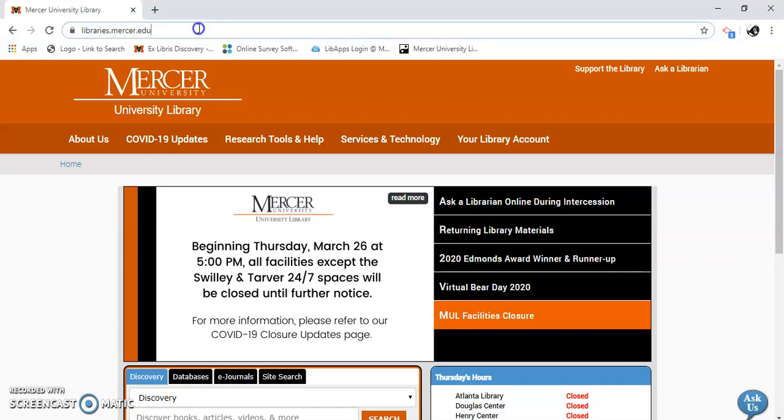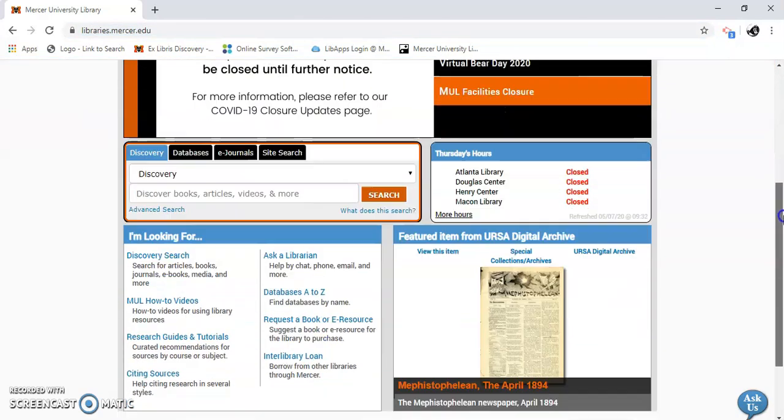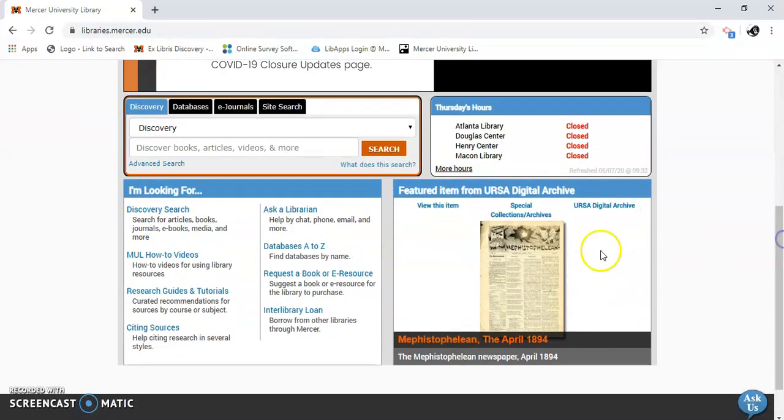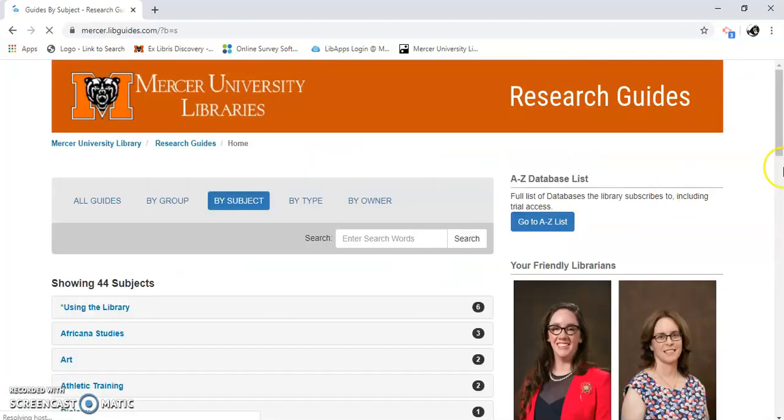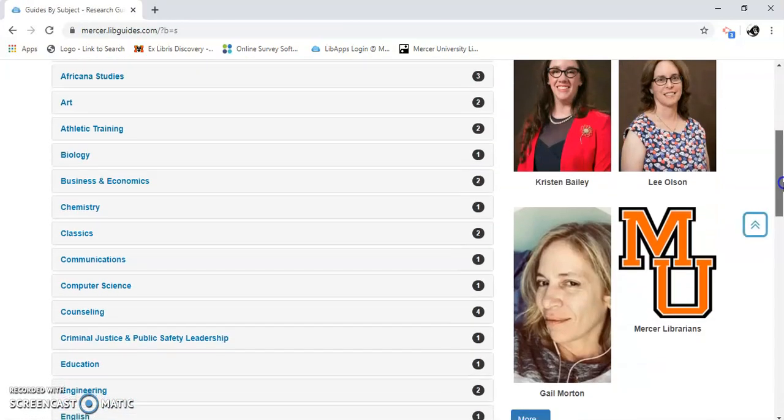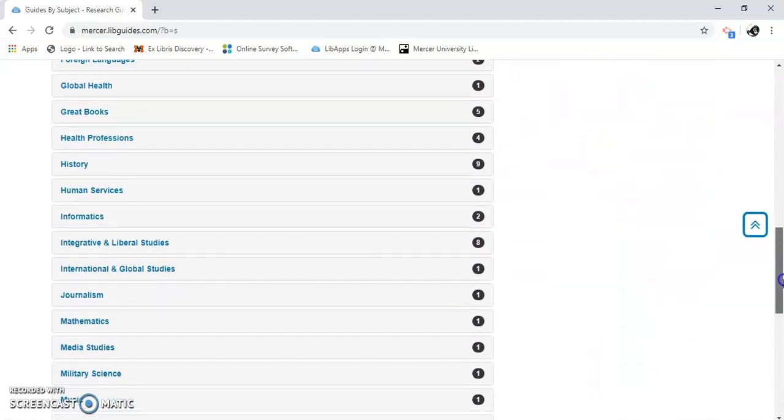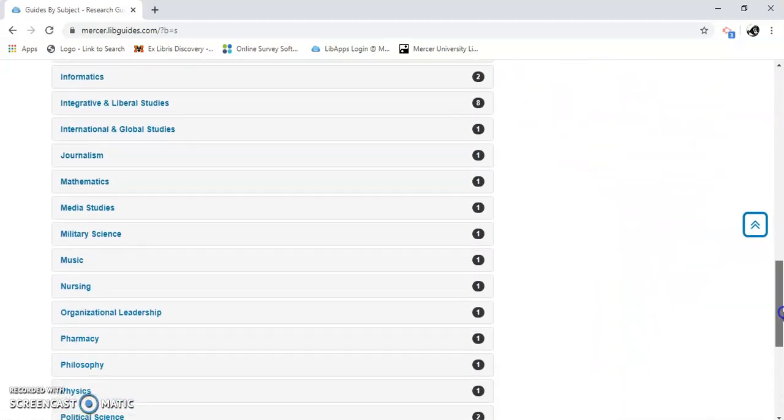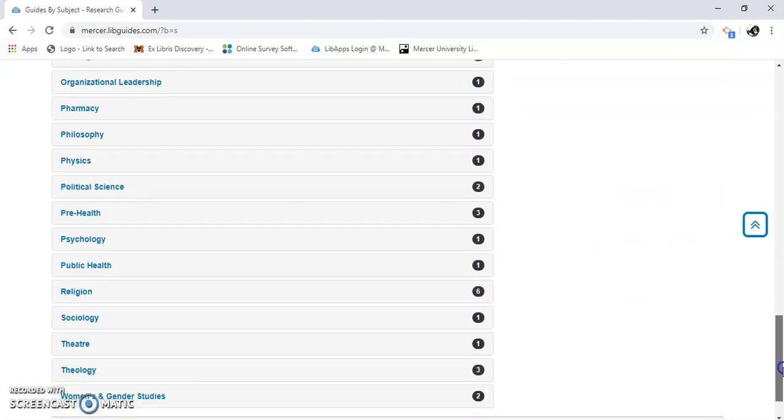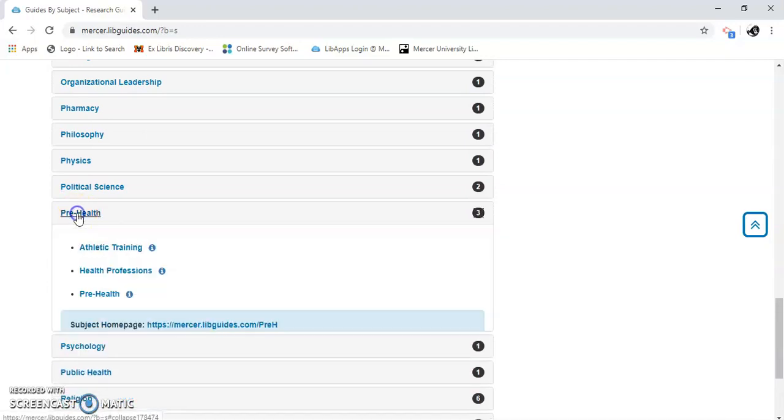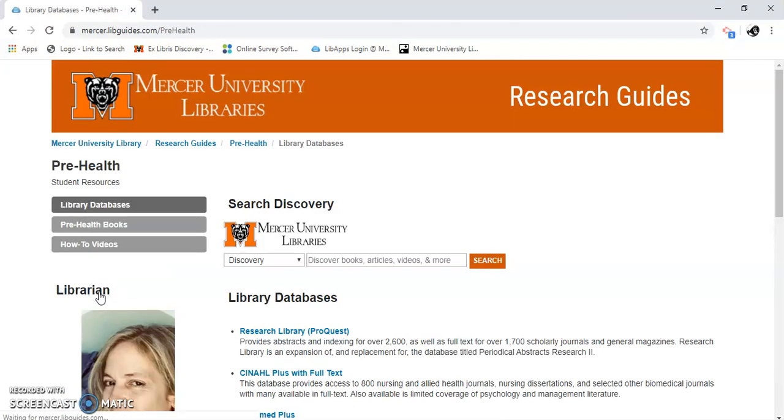So first I'm going to go to libraries.mercer.edu and scroll down. I'm going to research guides and tutorials. I'm going to scroll down again until I find Pre-Health. I'm going to click on Pre-Health.